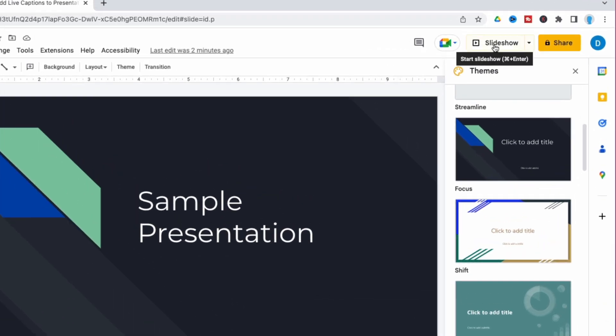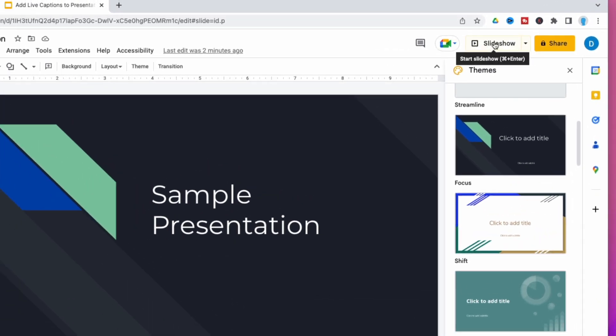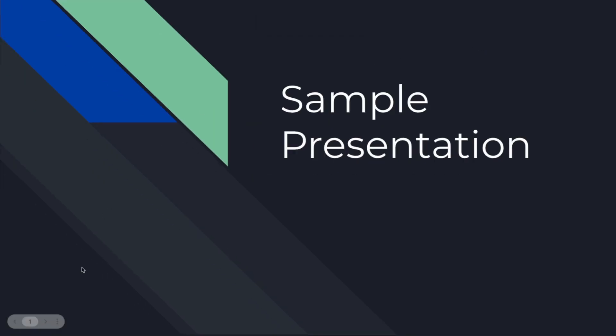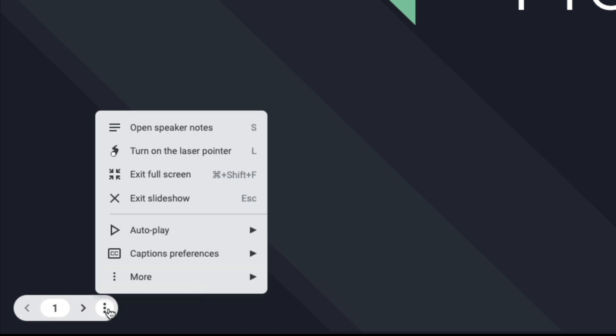Enter your slideshow by clicking slideshow at the top of the screen. Then in the lower left hand corner you'll see this box appear and you want to click these three dots which will open the options menu.